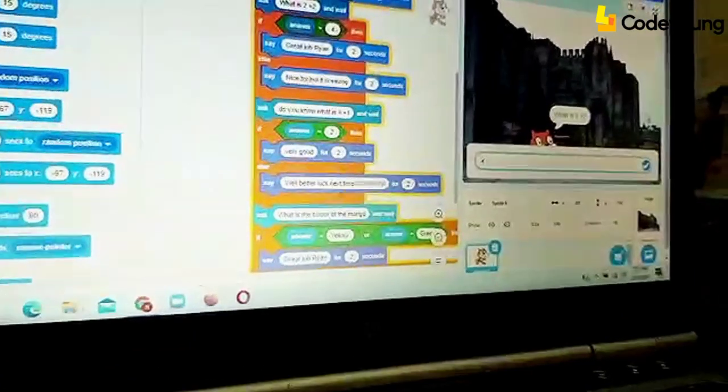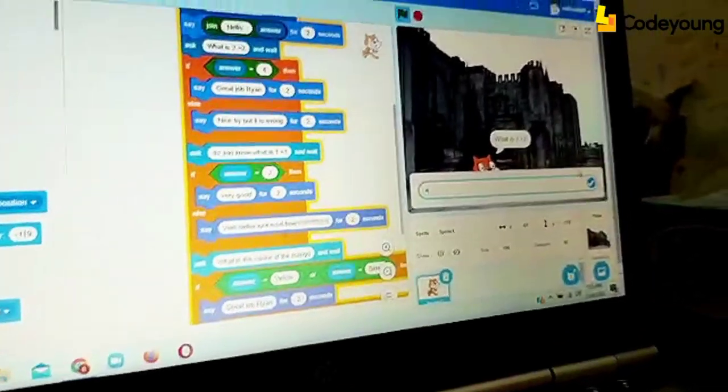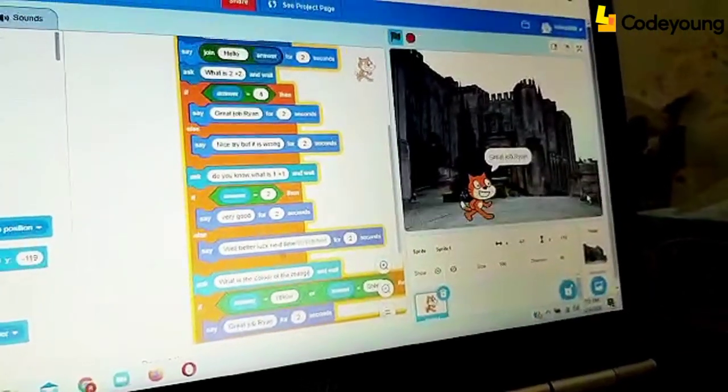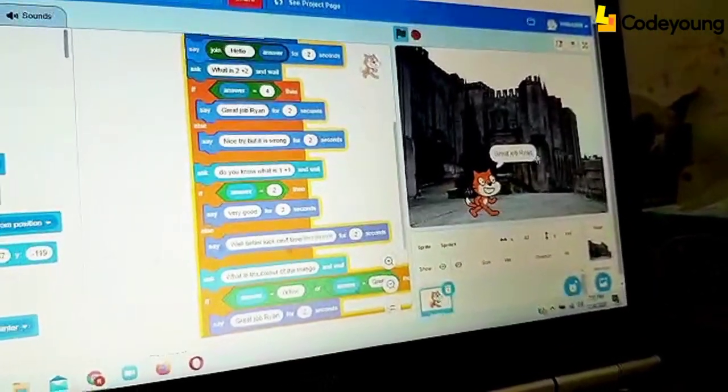hello Ryan. And what is 2 plus 2? So I am going to type 4. Great job.